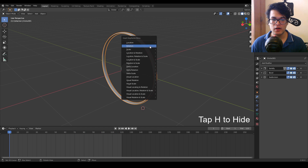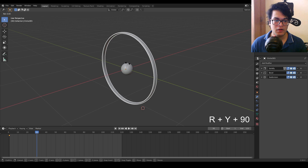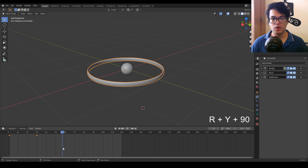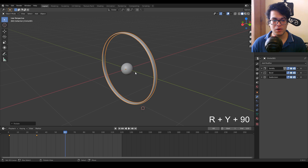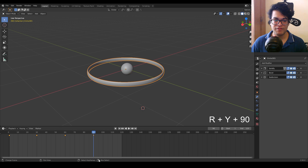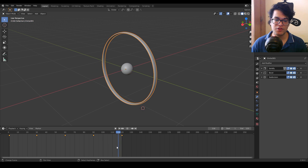Hide that ring since we are done animating it. Time to animate the last inner ring — select it and add a keyframe. Go to frame 30 and rotate this around the Y axis. Similar steps to follow: each 30 frames rotate it and add a keyframe, so on frame 90 and frame 120 hit I and add a rotation keyframe.